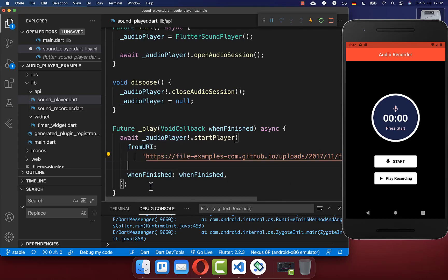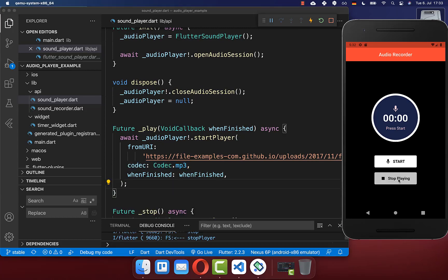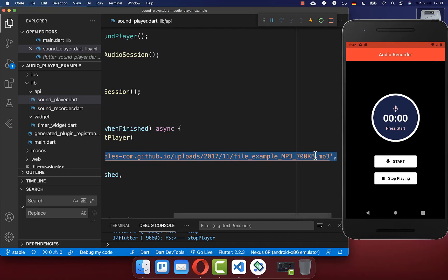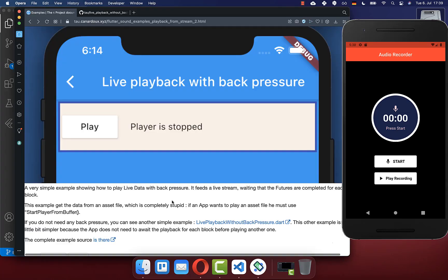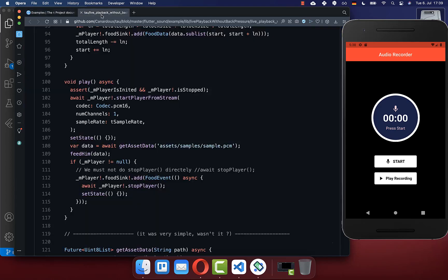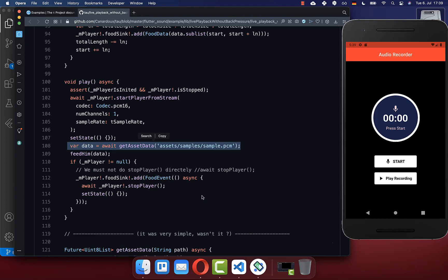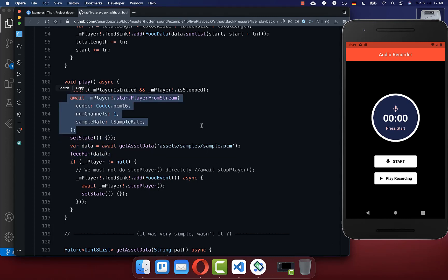You also need to supply the codec of the file — in this case MP3. Now if you click on the play recording button, it will play the music from that URL. As a small tip, if you want to play any audio file from your assets or file system, check out the documentation. There you'll find the code showing how to create a player and call start player from stream, loading asset data or file data and passing it into the player.